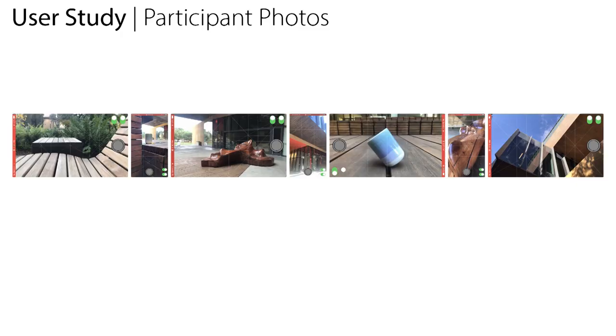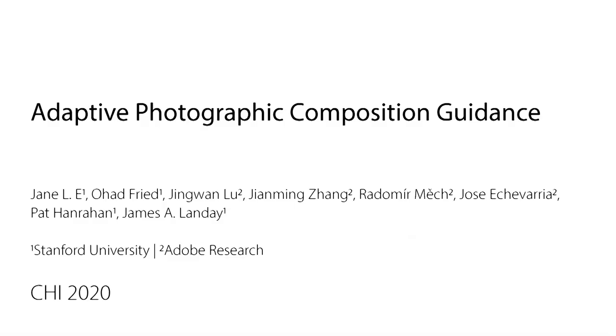In our user study we find that compared to a tool with static composition guidance, our tool helps users capture more well composed photos. Adaptive armatures can improve photographic composition.